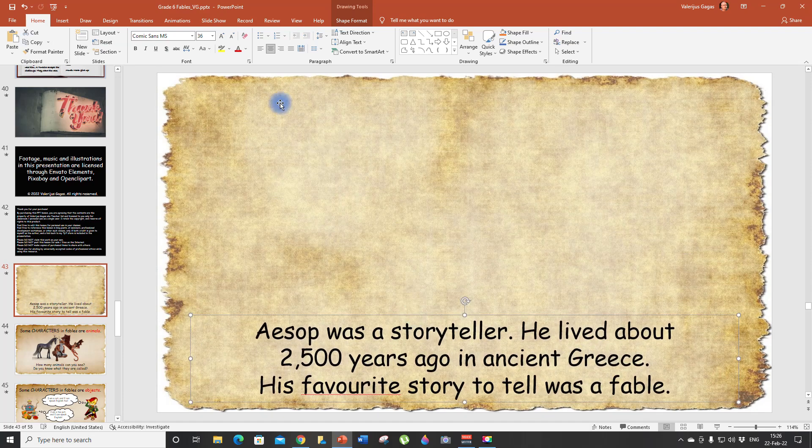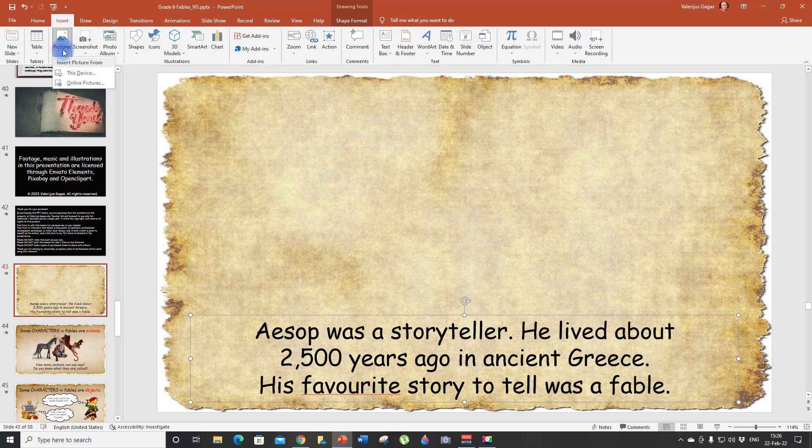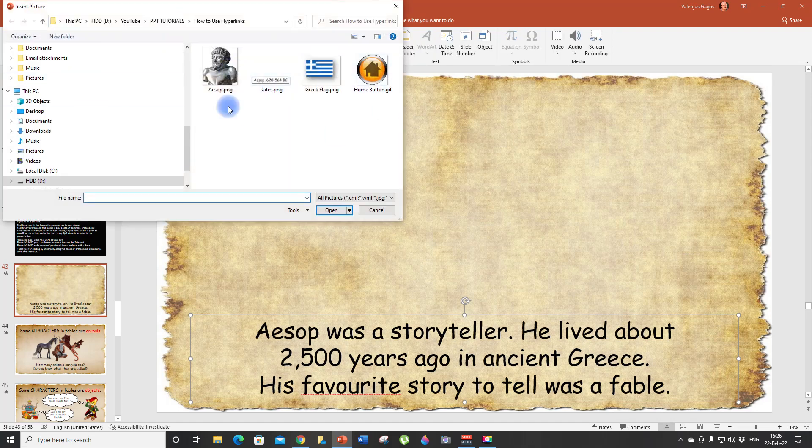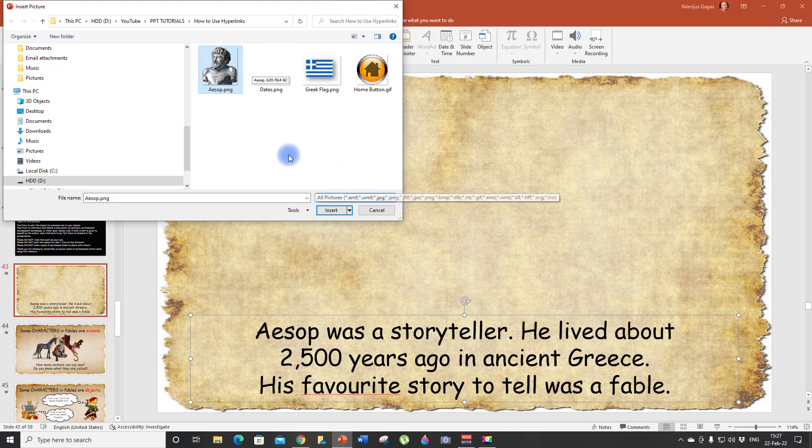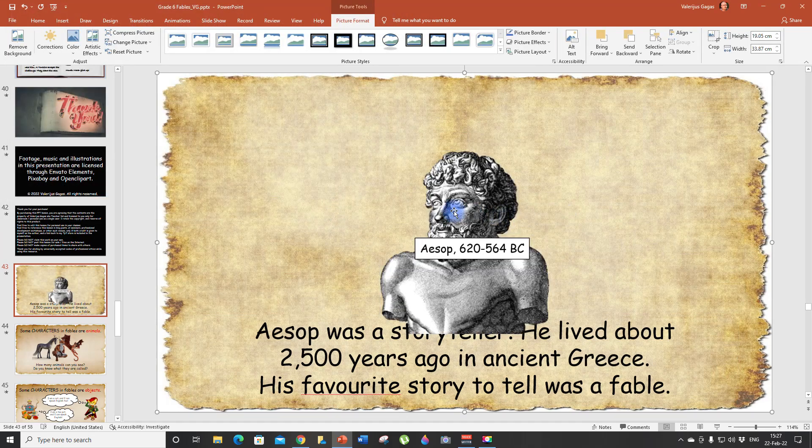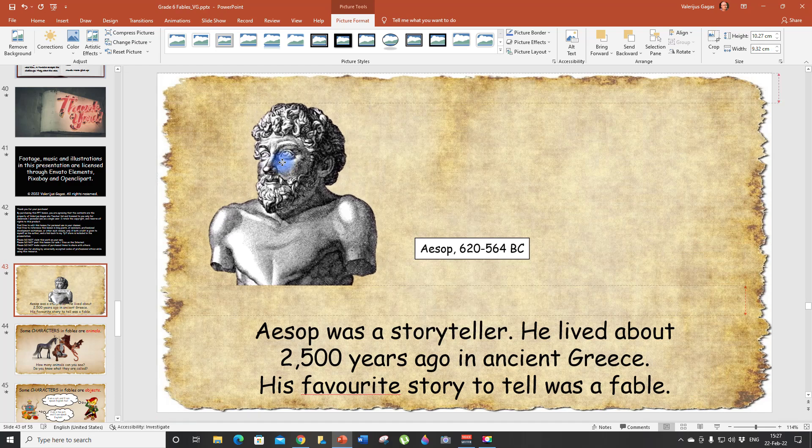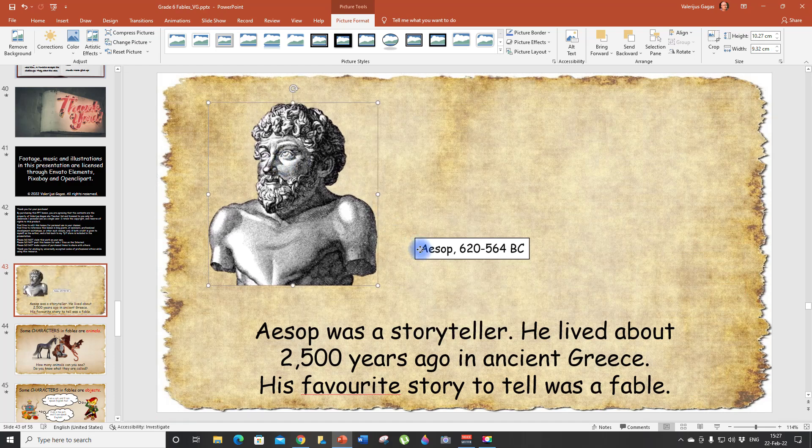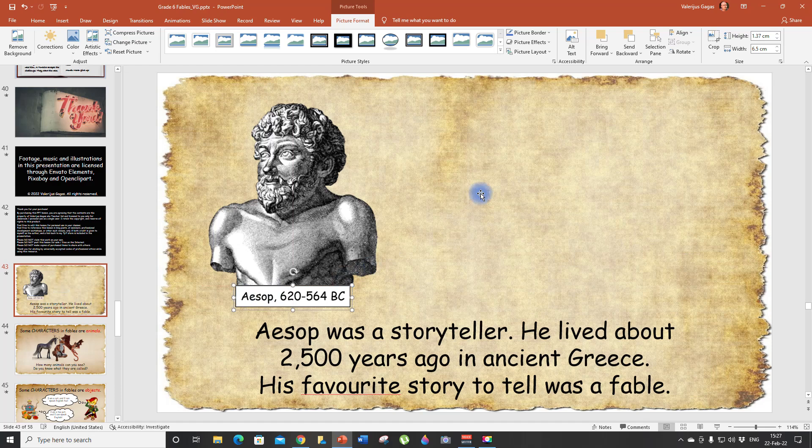So now we need to insert the pictures. Click Insert, Pictures, this device. Well, I already have pictures prepared, but if you need to find pictures you can always go to Pixabay and find any picture you want. So let's choose these two. There we go. Let's put Aesop here.